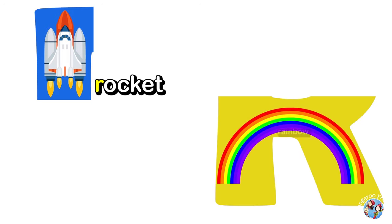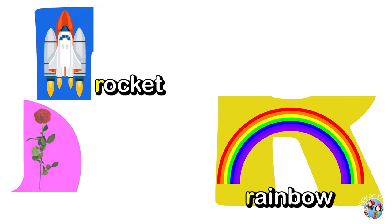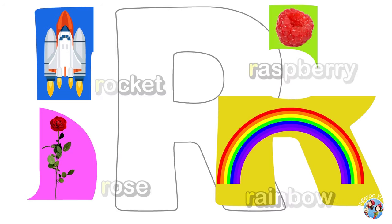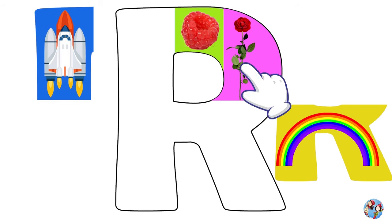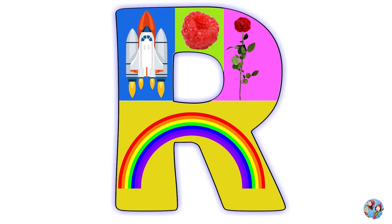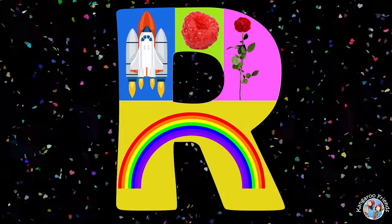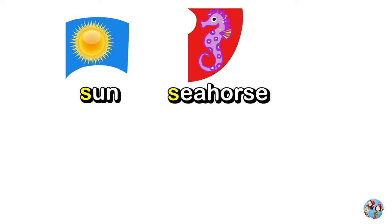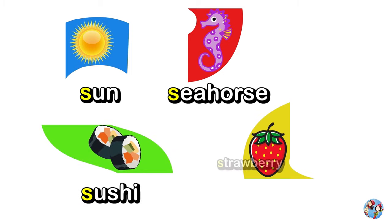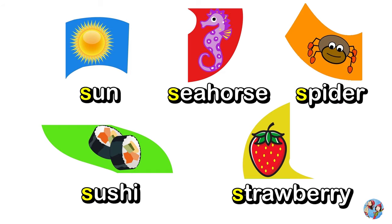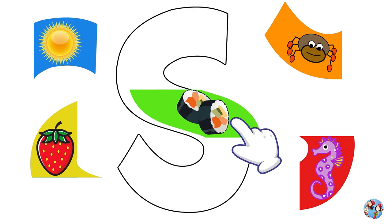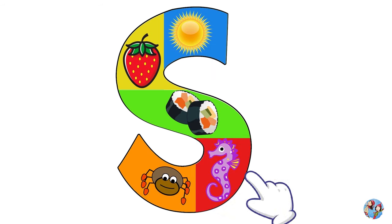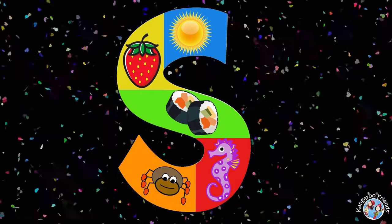Rabbit, Rainbow, Rocket, Robot, Rose, Rooster. R. Hooray! Sun, Seahorse, Sushi, Strawberry, Spider. S. Hooray!